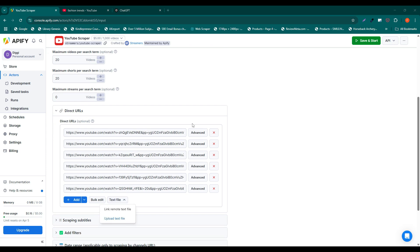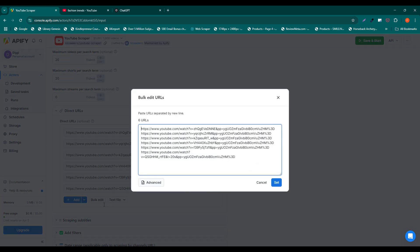You can also upload a file with the list of YouTube links or use bulk edit option to paste them manually.